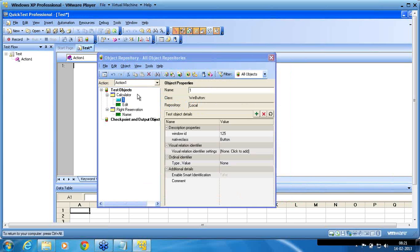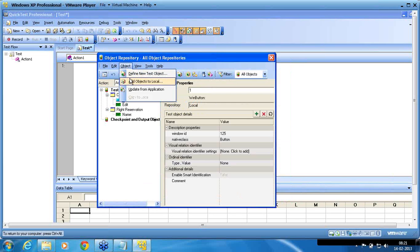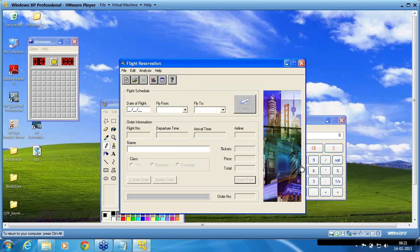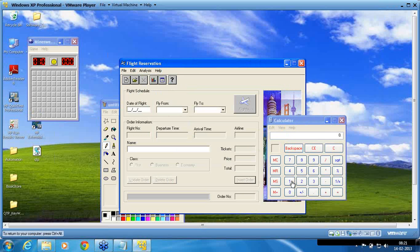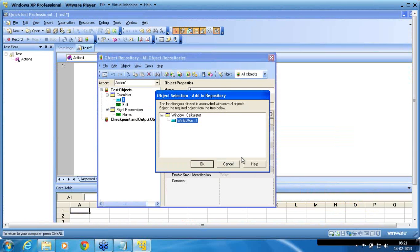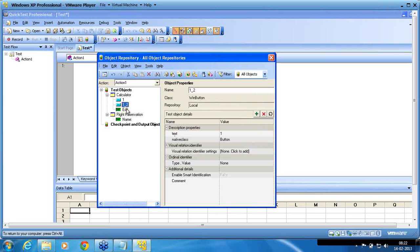Now I try to recognize the same object again — button 1 on the calculator. I click 'Add Object to Local,' place the cursor on button 1 of the calculator window, and click OK. I now have the Win Button in the object selection window. You can see an index prefix has been added: '1_2'. The text property is now '1' and the native class is 'button'. QTP has changed the recognition methodology based on the new configuration.